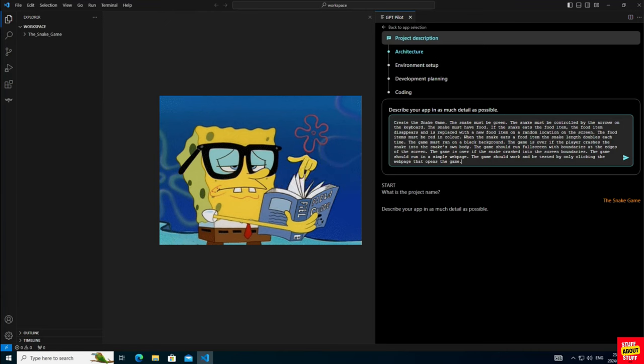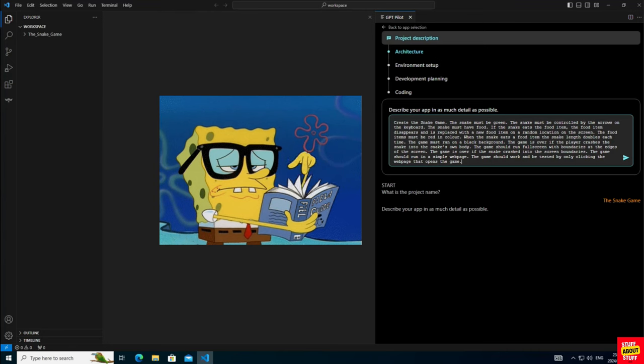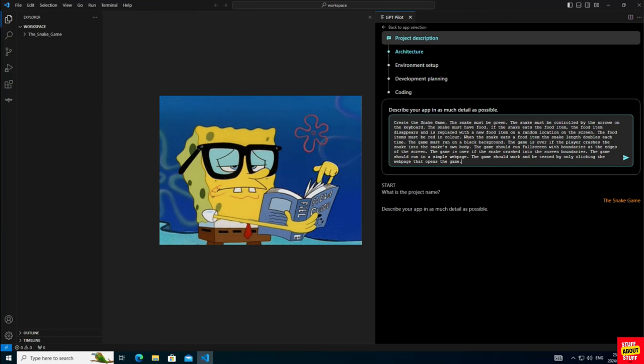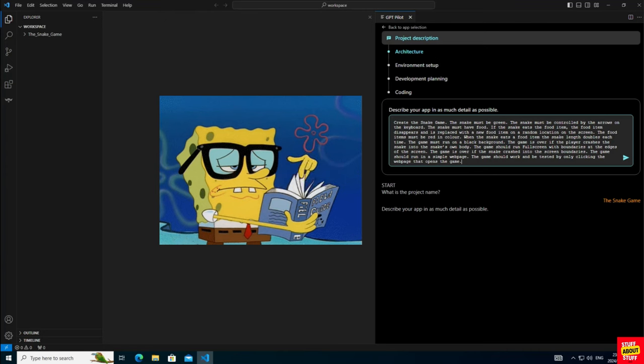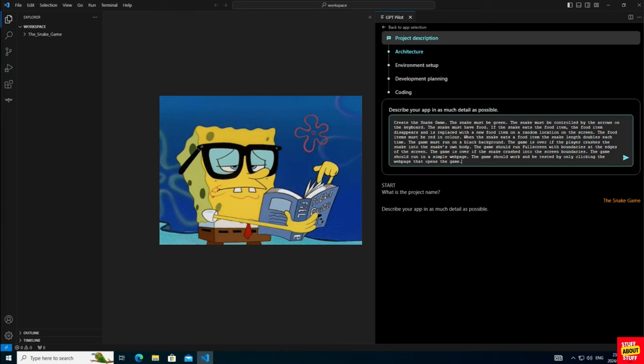When the snake eats a food item, the snake's length must double each time. The game must run on a black background. The game is over if the player crashes the snake into the snake's own body. The game should run full screen with boundaries at the edges of the screen.